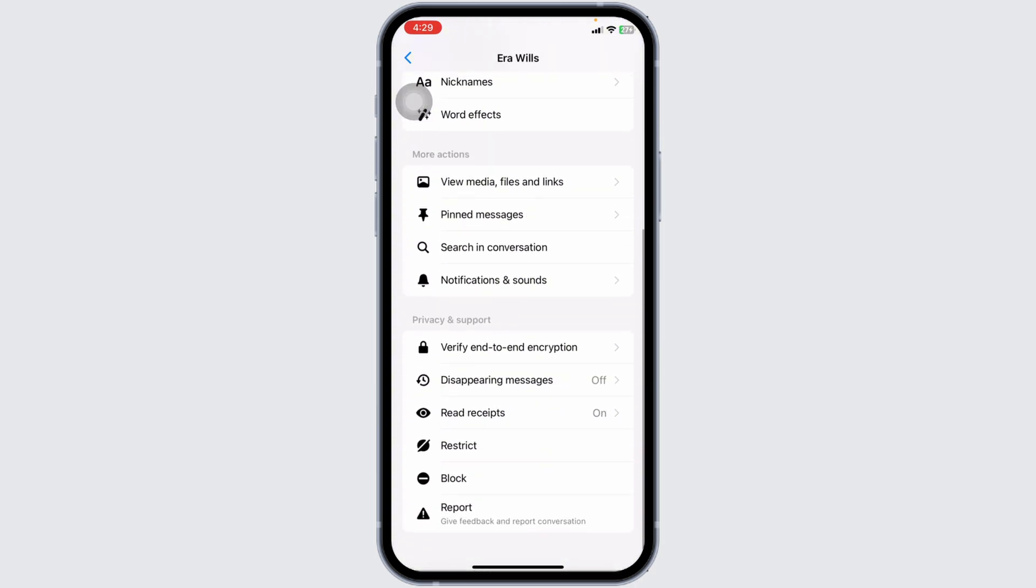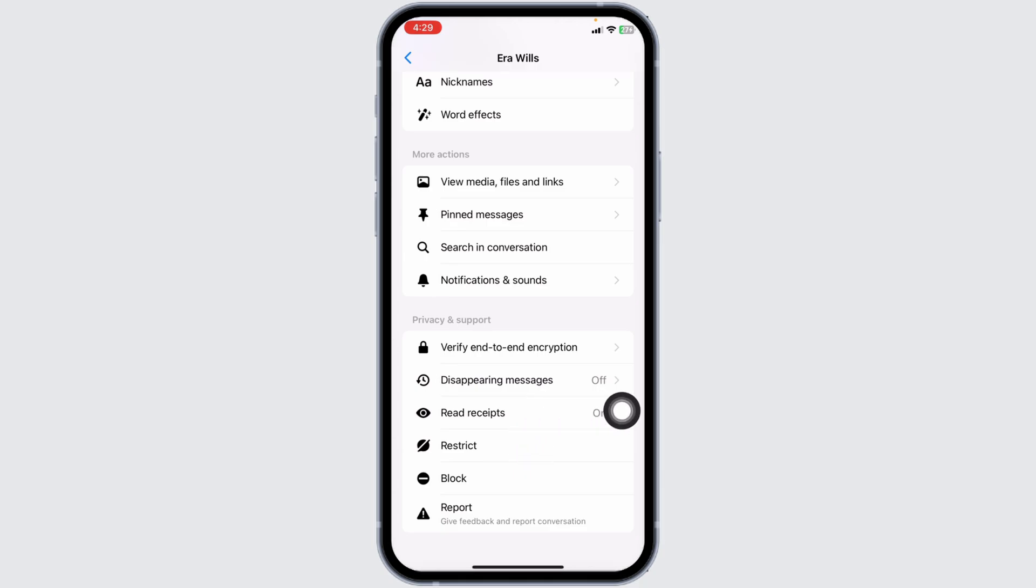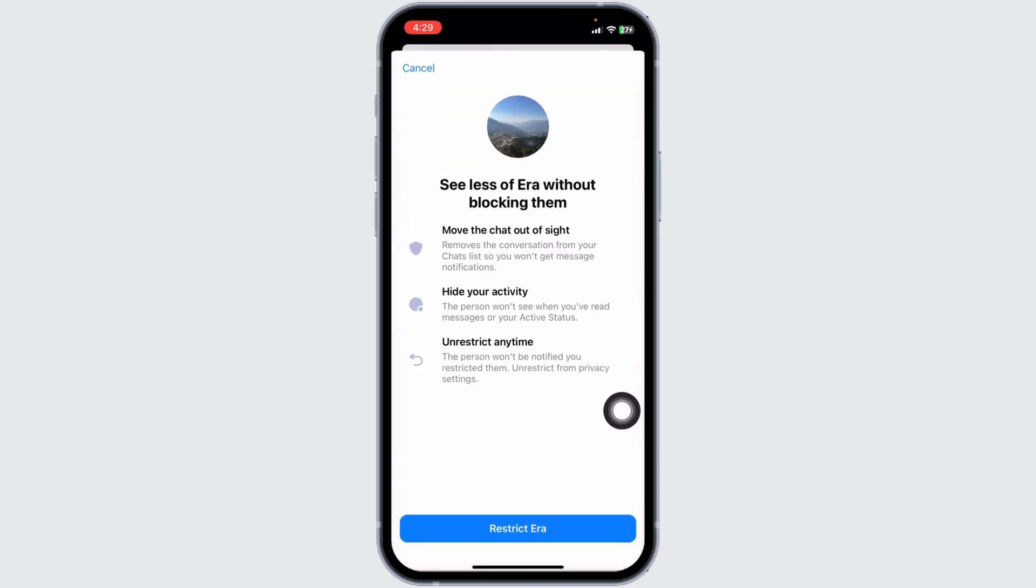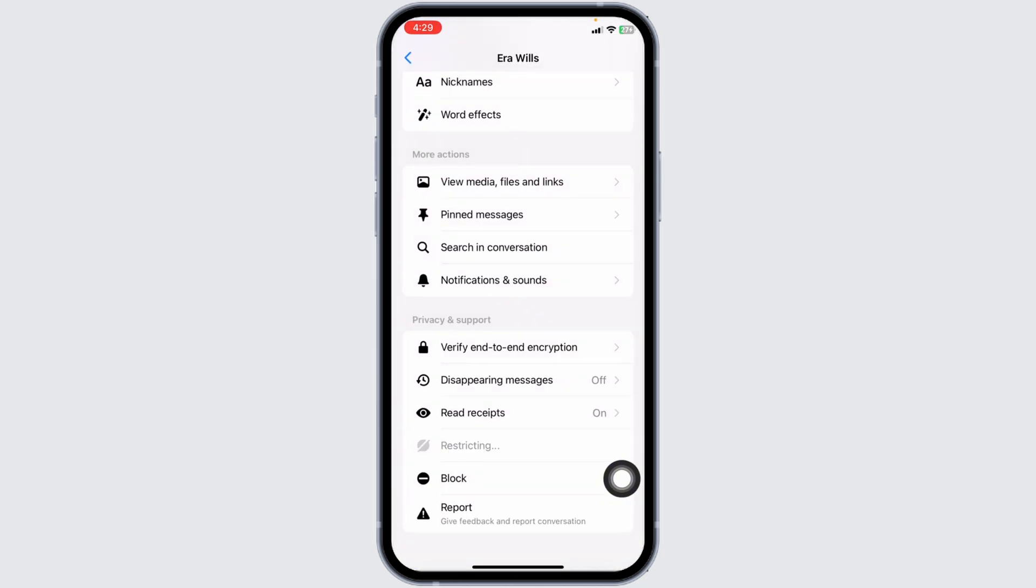Here you're going to see different options. Click on the option of Restrict. Restricting will move this chat out of sight and hide your activity. Click on the option of Restrict. Restricting any chat will also remove end-to-end encryption.